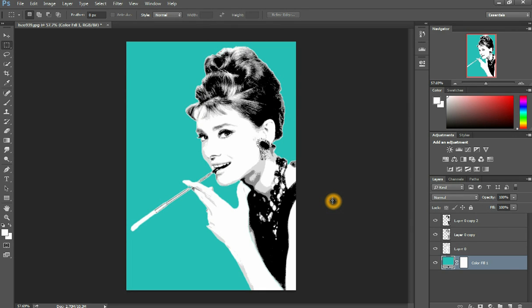If you guys have questions, leave a comment down below. If you want to see me paint this image onto the canvas and show you step-by-step how I paint things, click that like button. Thank you guys for watching and I'll see you guys later — see ya!